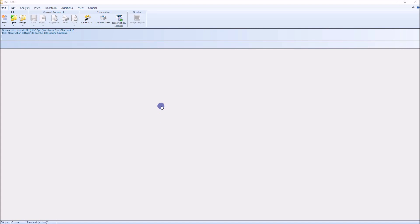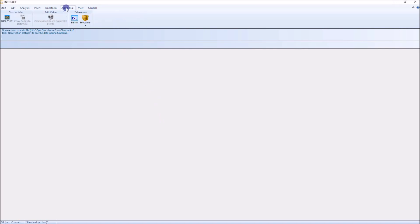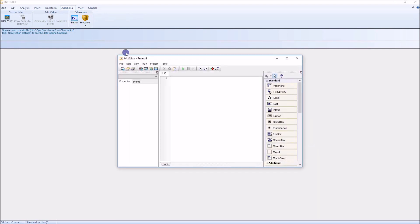Hi, I want to show you a really powerful function in Interact. This is the integrated programming language which is called IXL or Interact Extension Language. Here is the IXL editor, and with this one you can create your own functions.